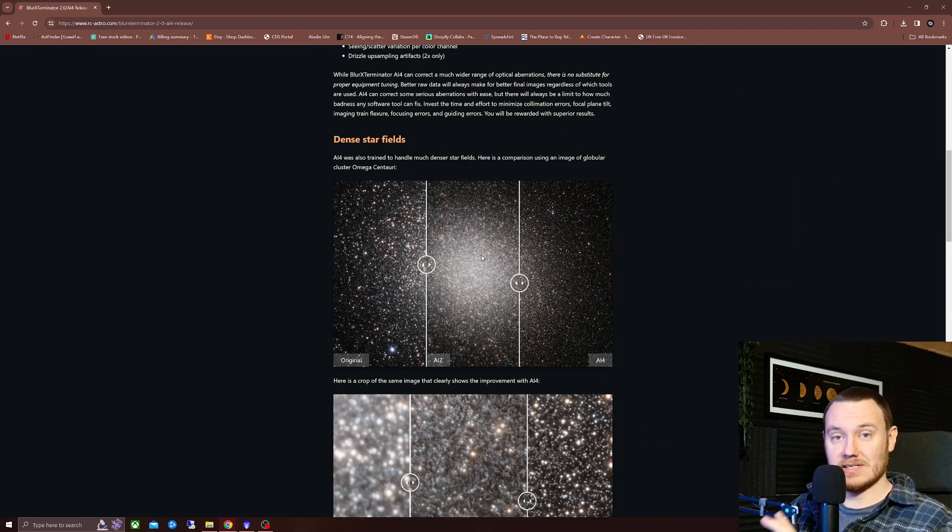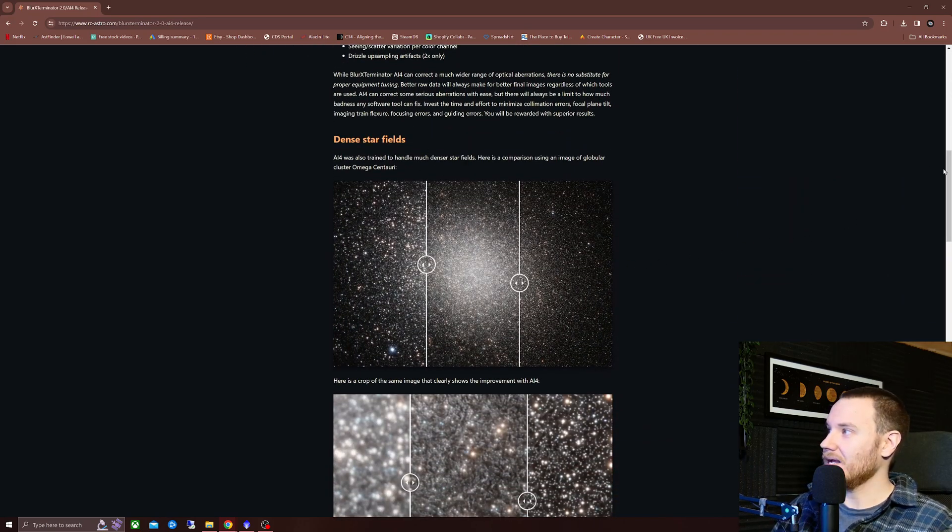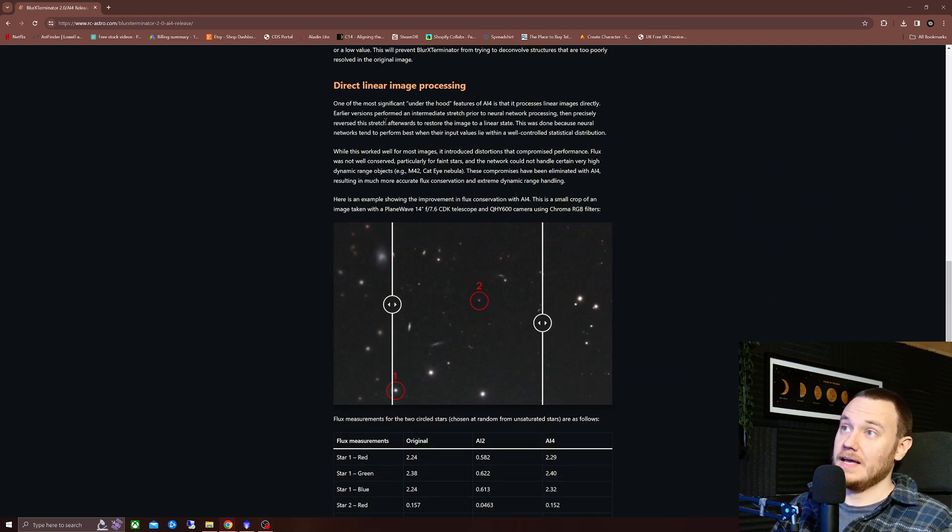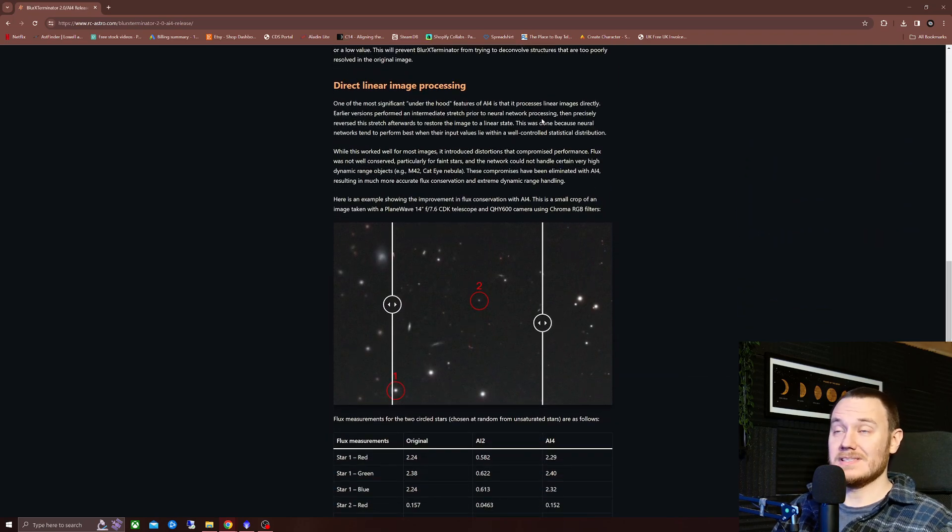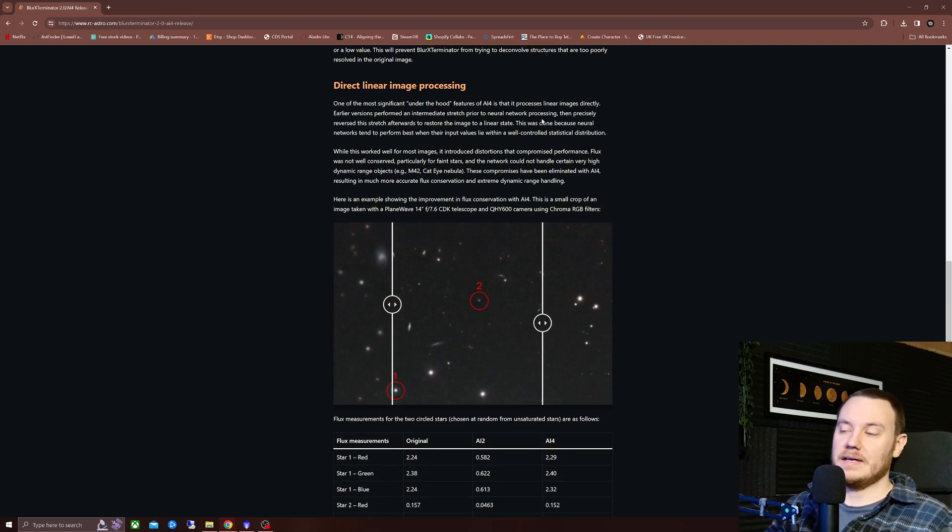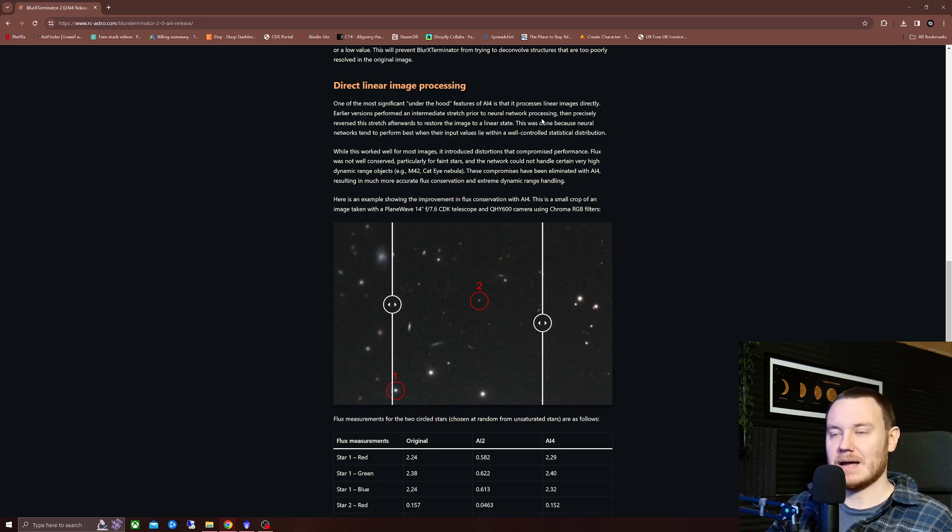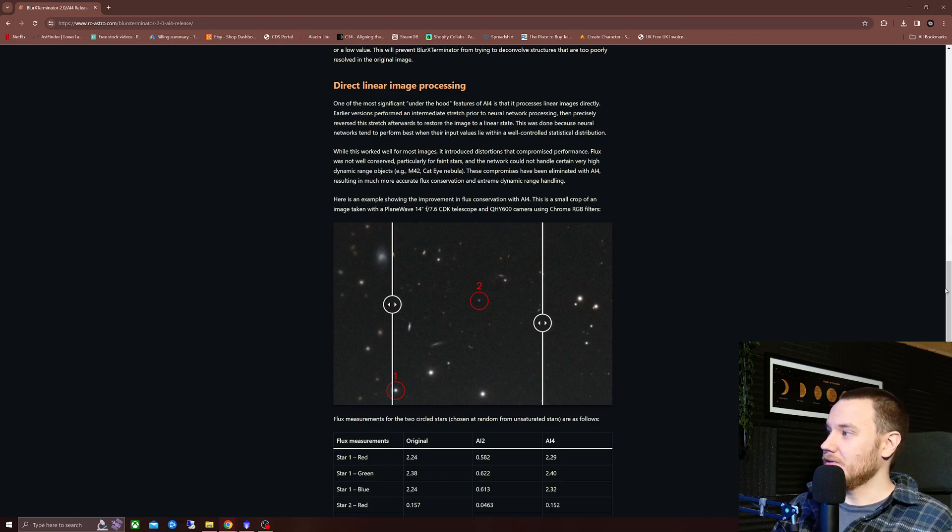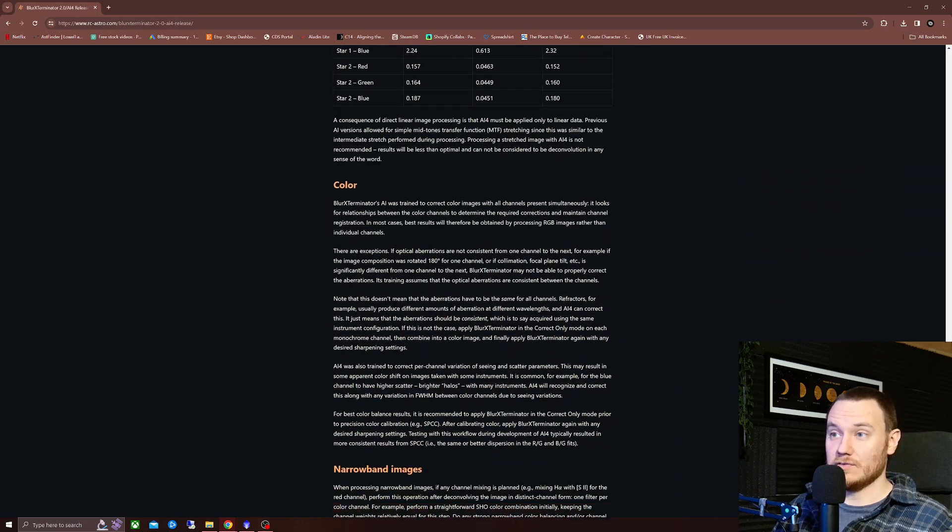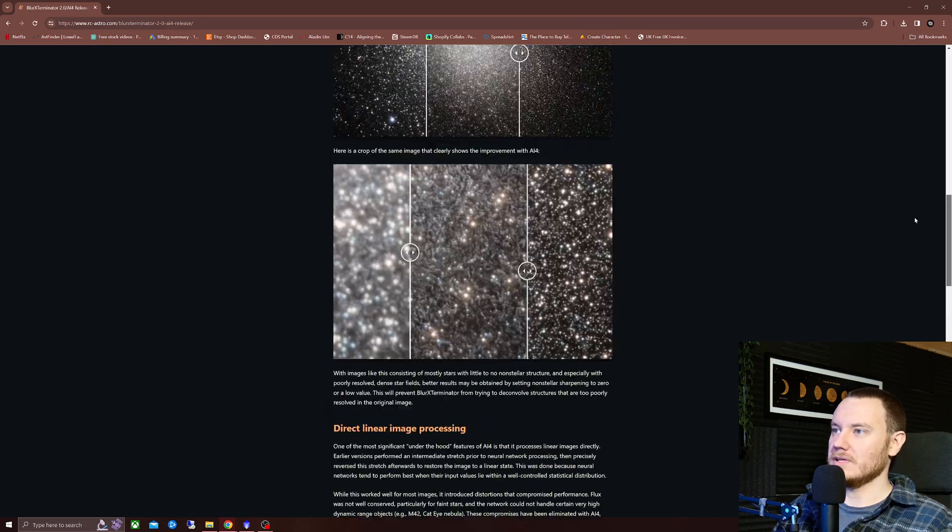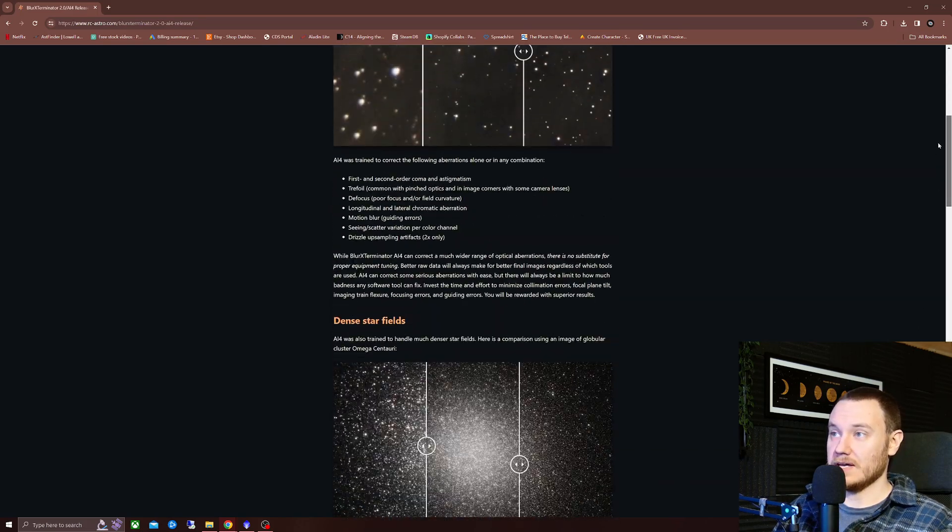Dense star fields, its handling of that is massively improved. And now it's directly linear is the phase in which it processes your images so it doesn't mess with star brightnesses anymore. There are of course other changes, but I think those are the ones that's going to be really interesting to you guys.